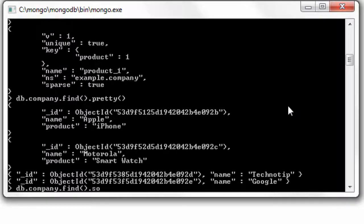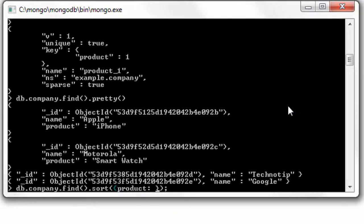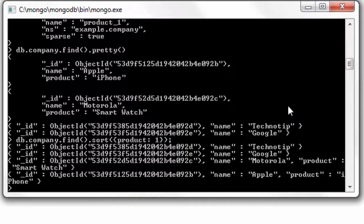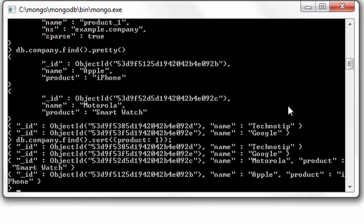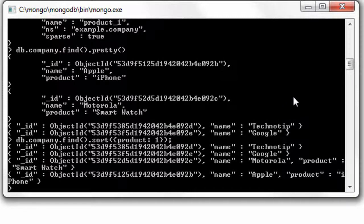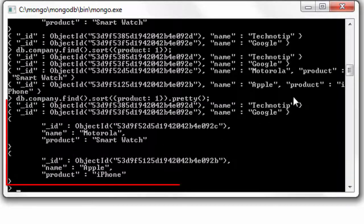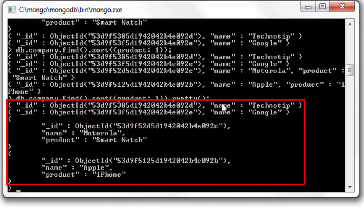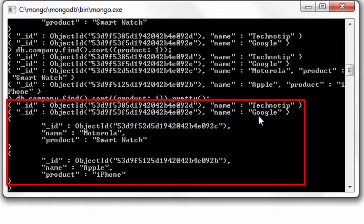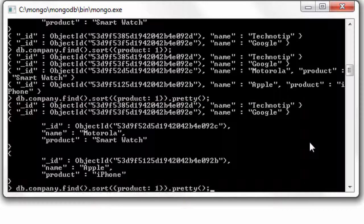Let's pass in a command. I'll sort these documents in ascending order of product. Note that all four documents would be retrieved. Well, let's append, let's chain the explain method to this very same command and see if it's using our index or not.